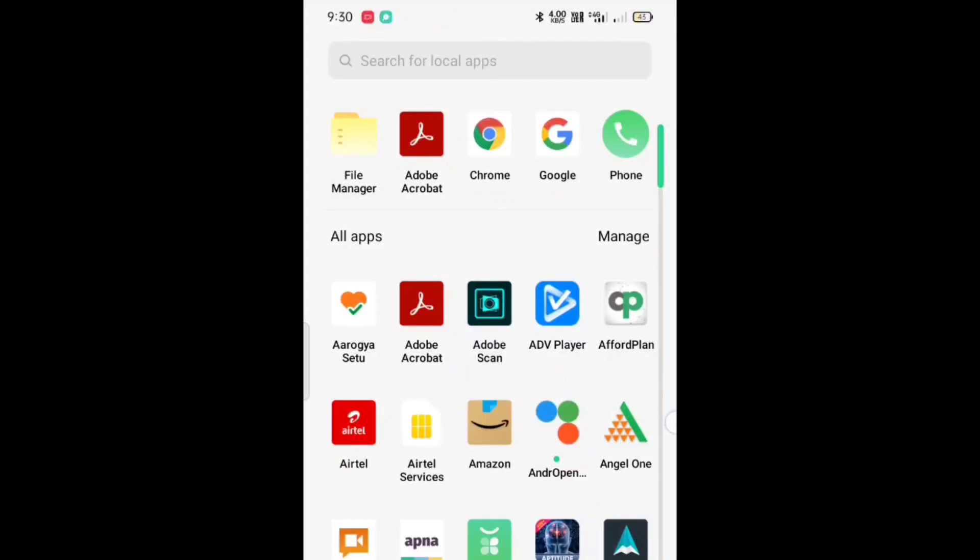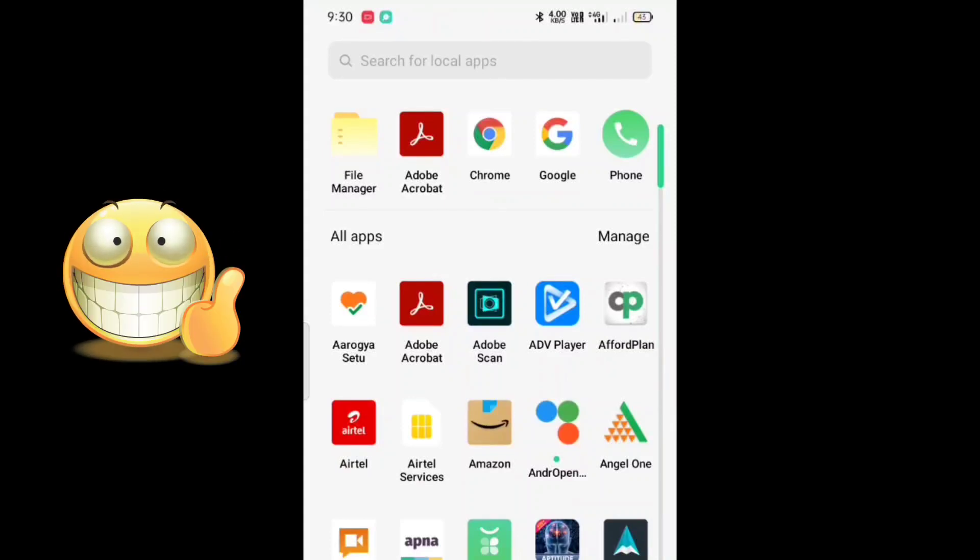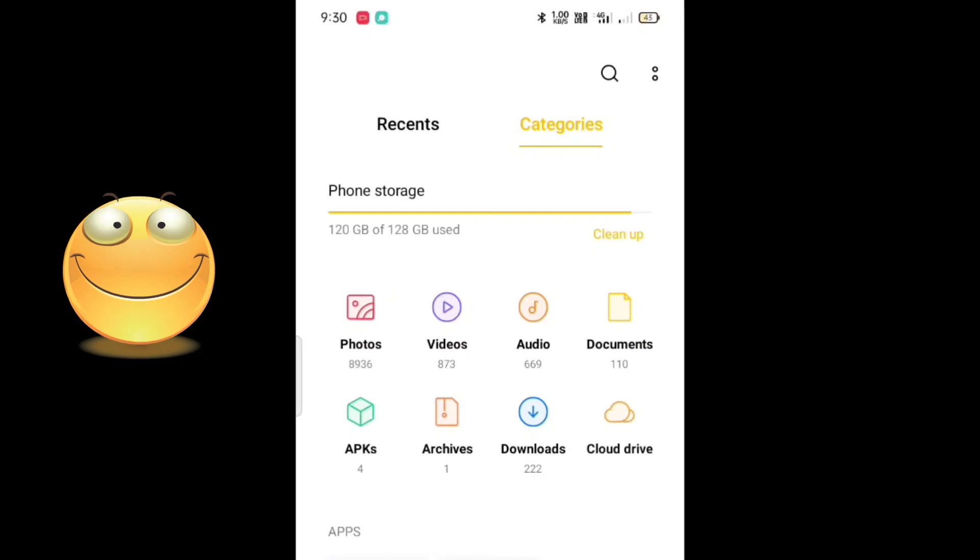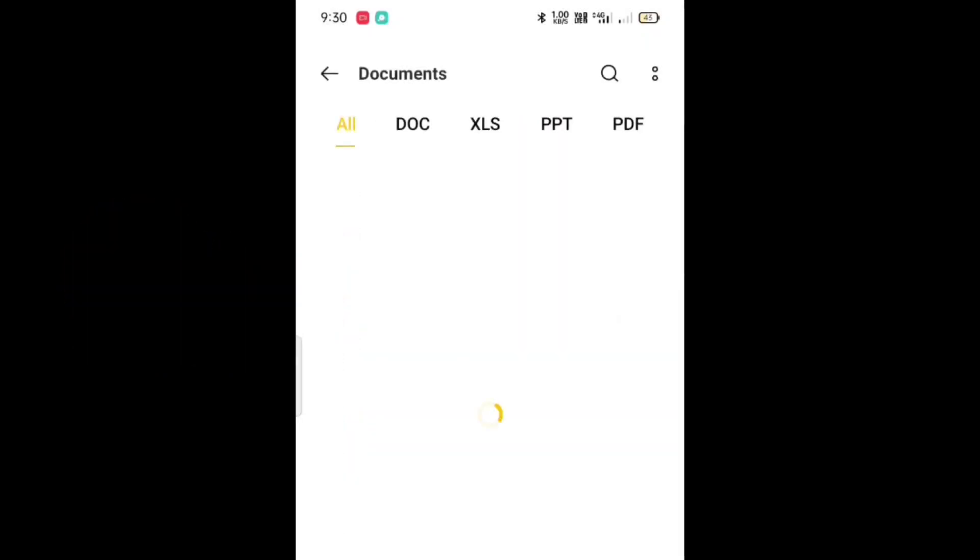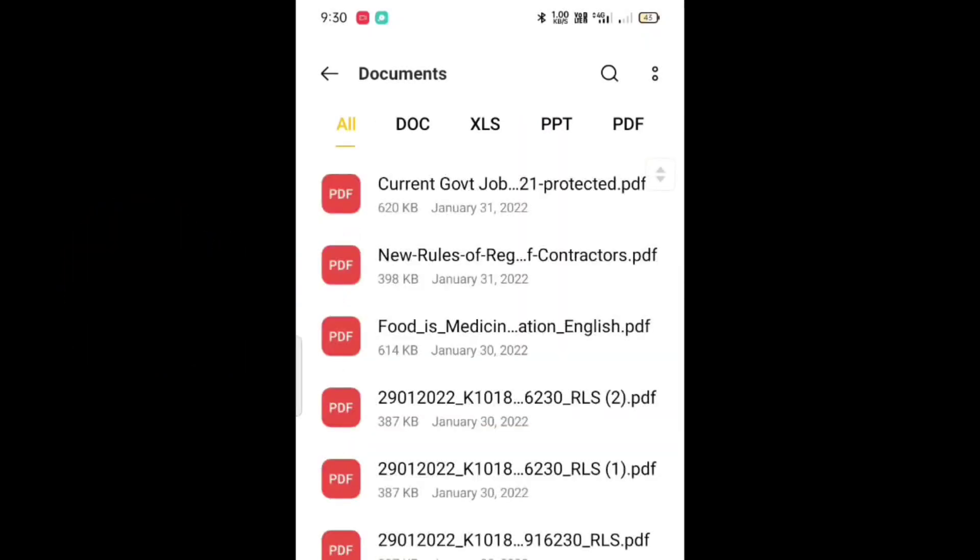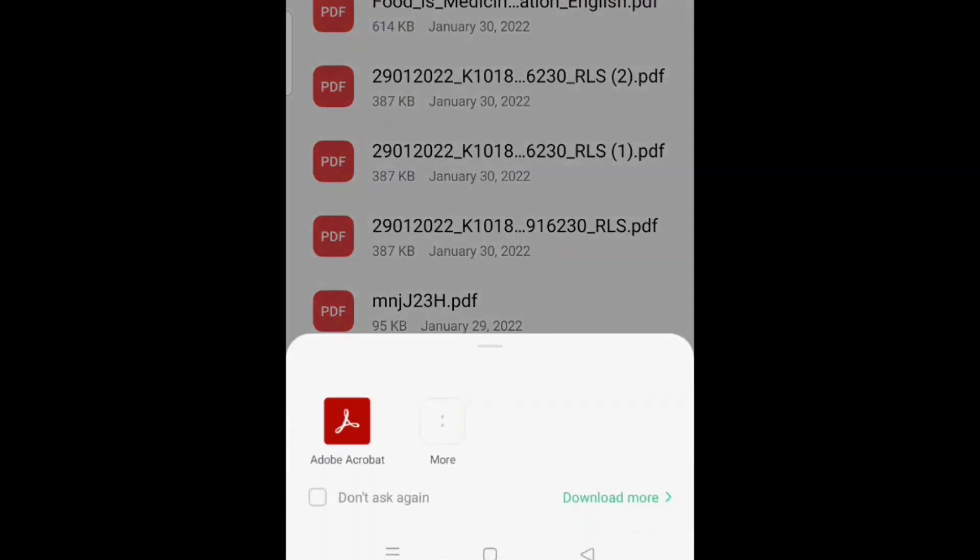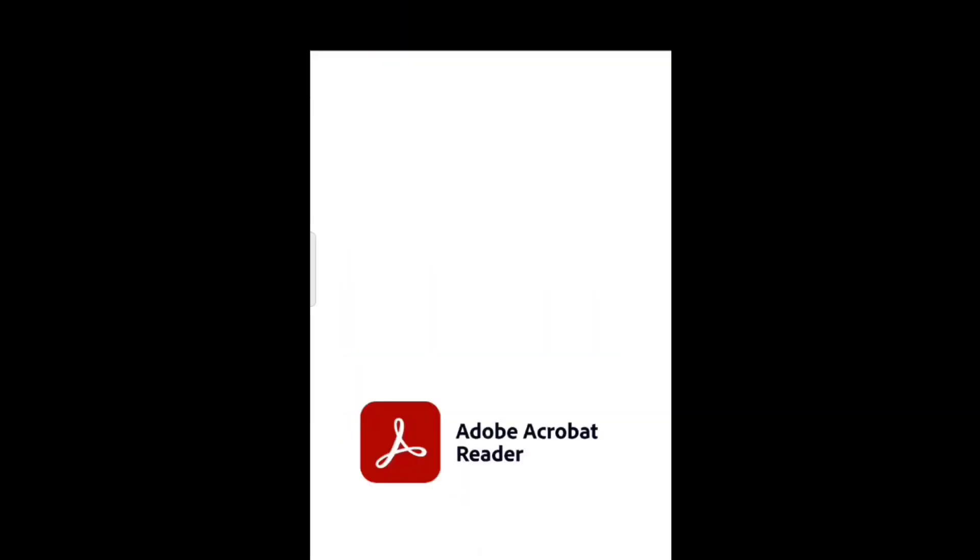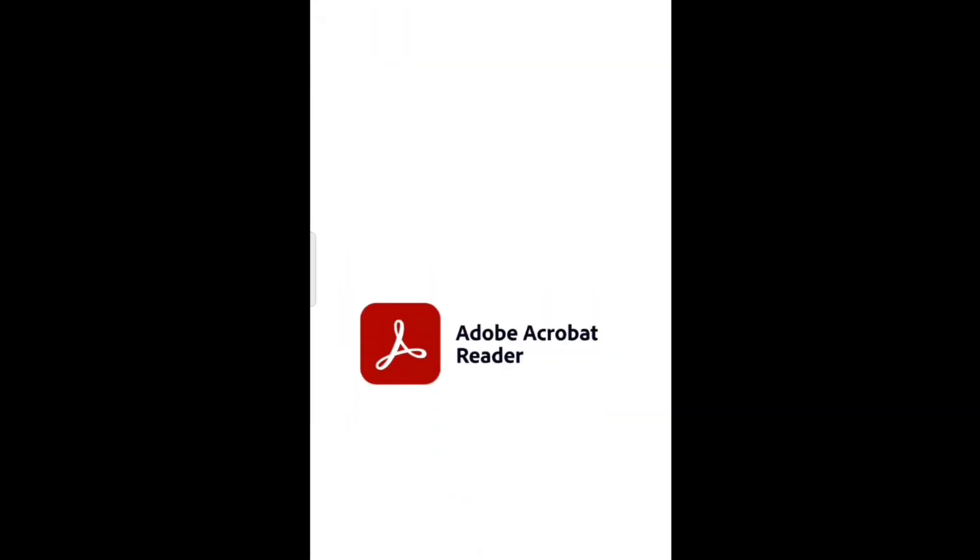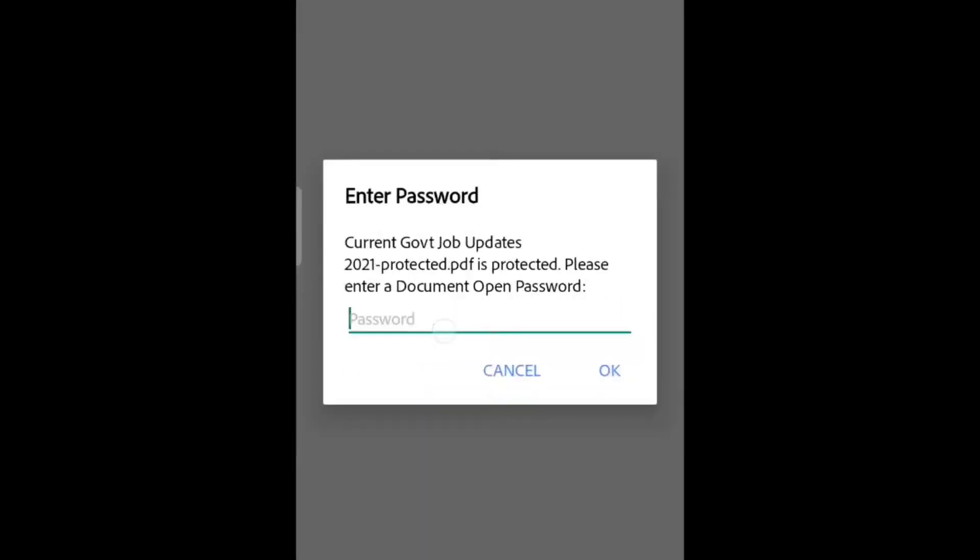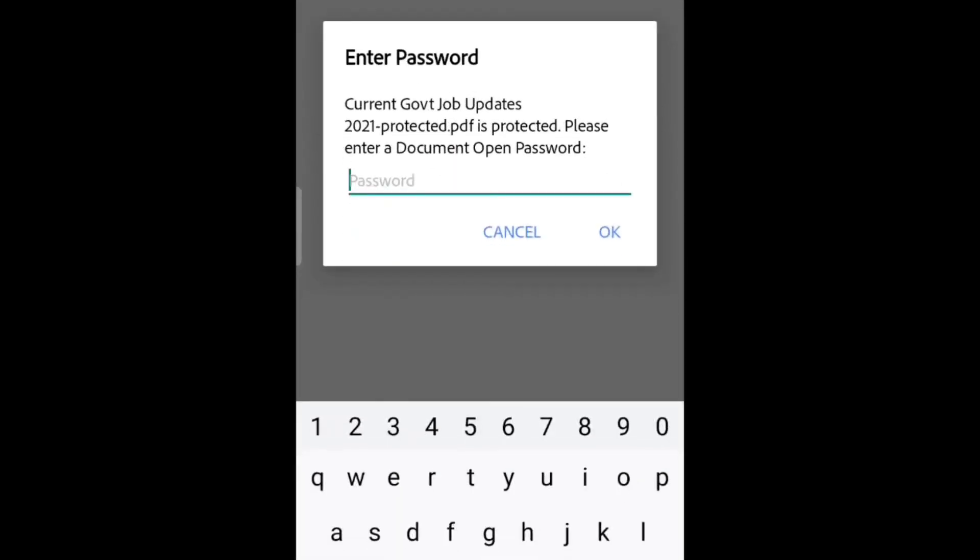Hello friends, welcome to our channel. In this video I'm talking about how to remove a password from a PDF or how to unlock your protected PDF file with a live example.